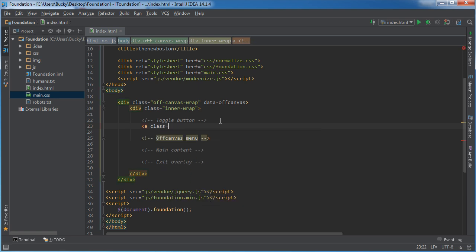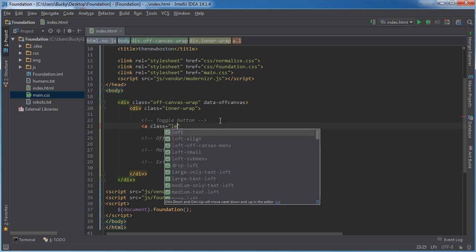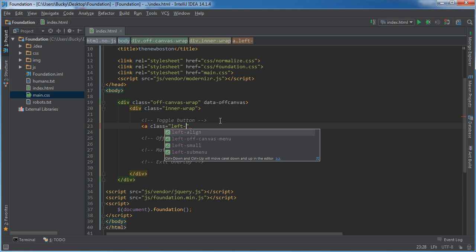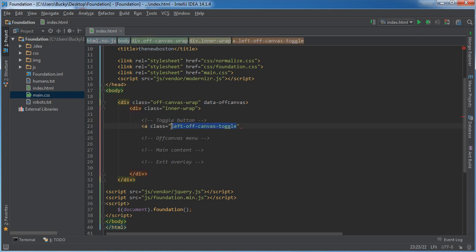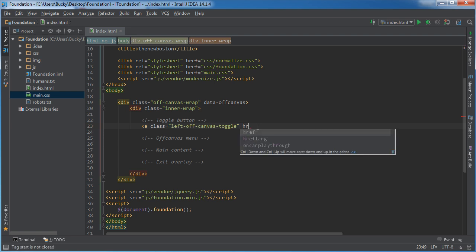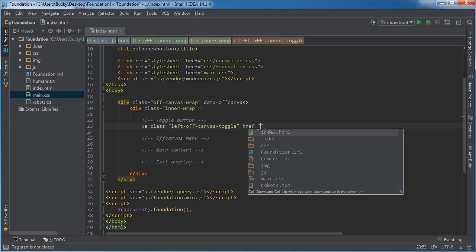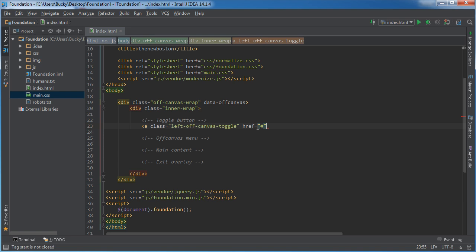I'm just going to show you the functionality of how it works. So for the class, the class you need to set to left-off-canvas-toggle. So the toggle, left-off-canvas-toggle, that's the class of the button or the link itself. Now, just for the link, you can just make it a dead link and I'll just say toggle menu.